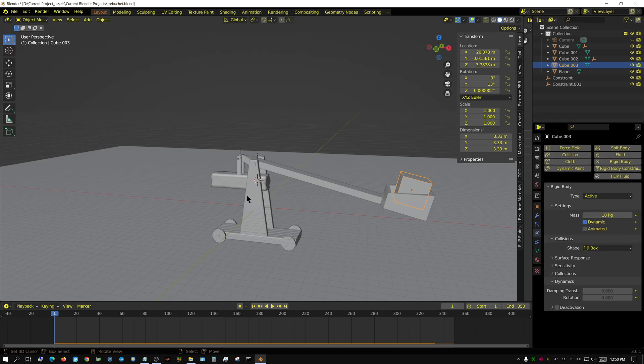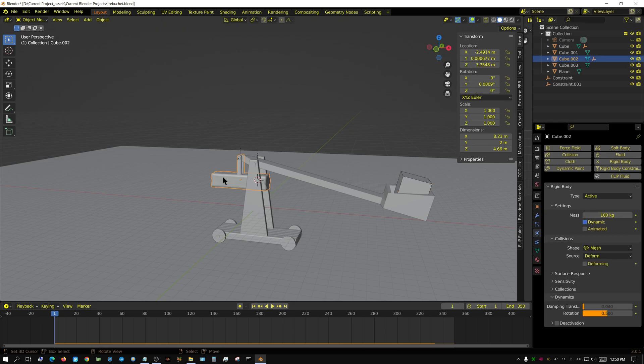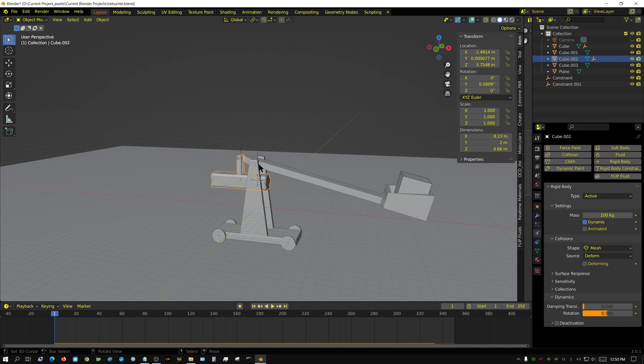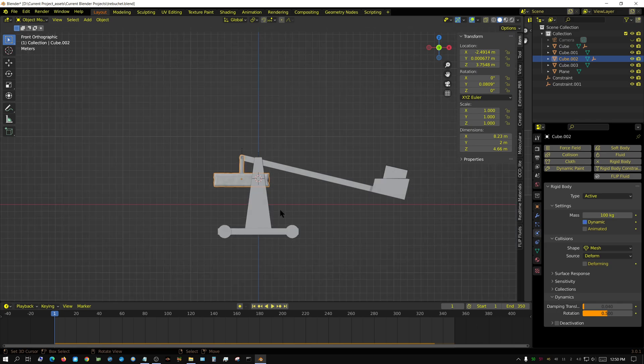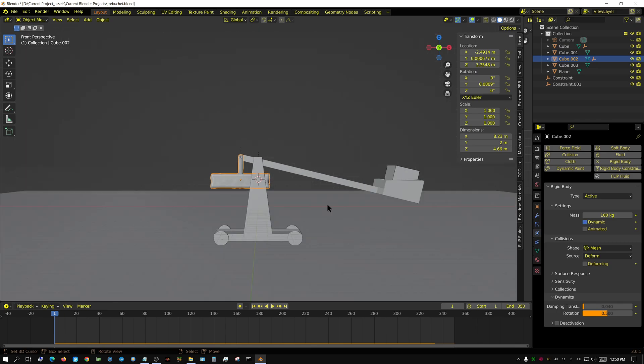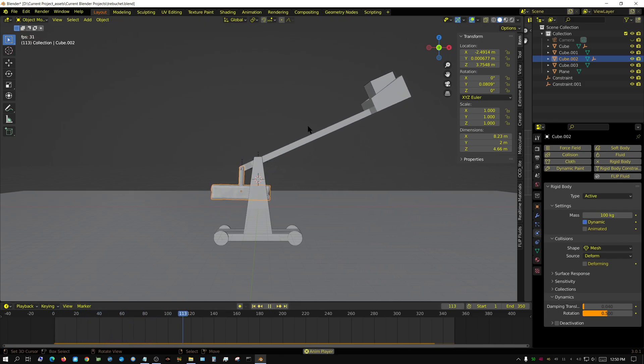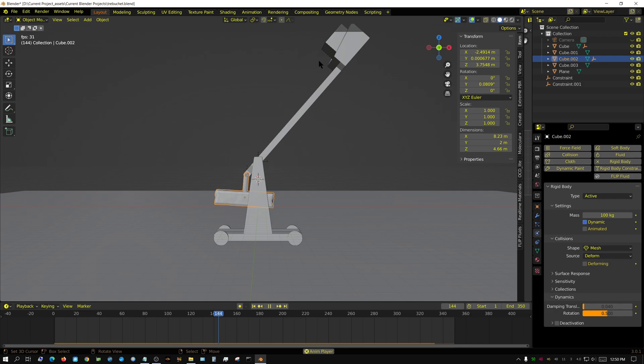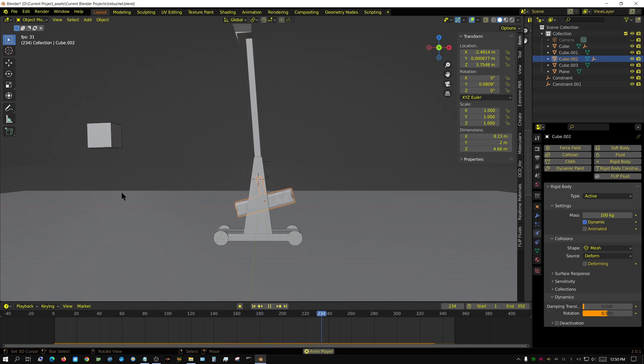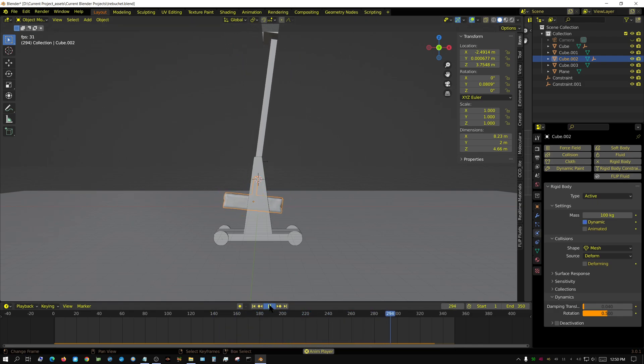The cube weighs 10 kilograms and the counterweight weighs 100 kilograms, but the counterweight is on such a small lever while the cube is on a really long lever. The counterweight isn't heavy enough to lift this because of the difference in leverage. If I press play, it's just barely pulling it down and when it gets to the top the cube just kind of falls.